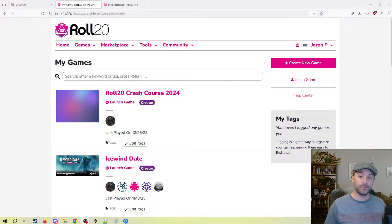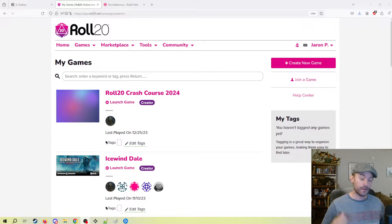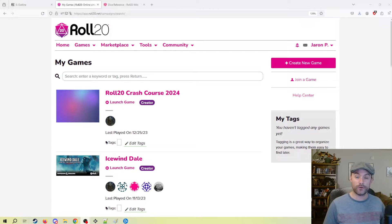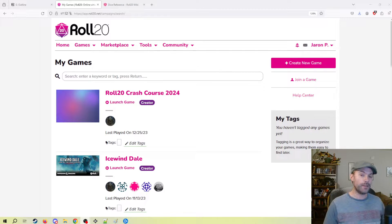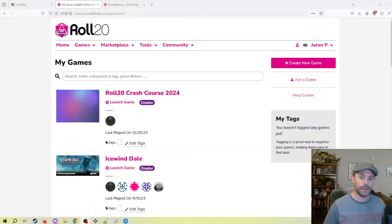Hello friends, welcome back to my Roll20 crash course. This is part one, in which we get into the overview of the system. Roll20 is a virtual tabletop, so this series is designed for anybody that's new to Roll20 or maybe wanting to migrate their game to online play and not wanting to spend the hours that I spent learning it the hard way. If you just want something you can watch on the weekend and get it ready, this is for you.